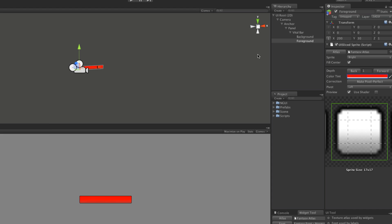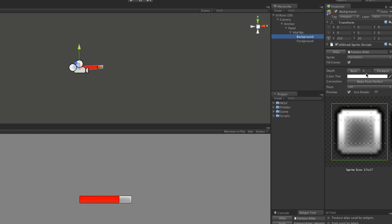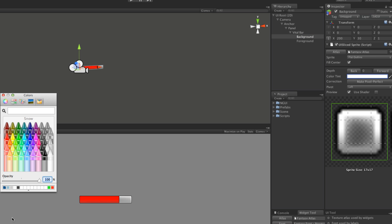If we open this up, it has a background and a foreground. I'm going to change the foreground color to red because I'm starting with a health bar. The way this works is we adjust the scale on the foreground, and as we shrink it down, it exposes the background.